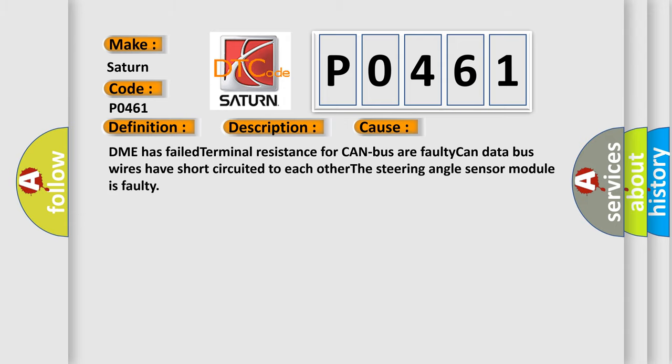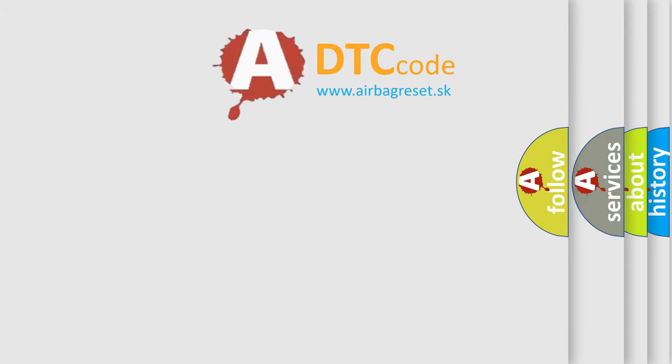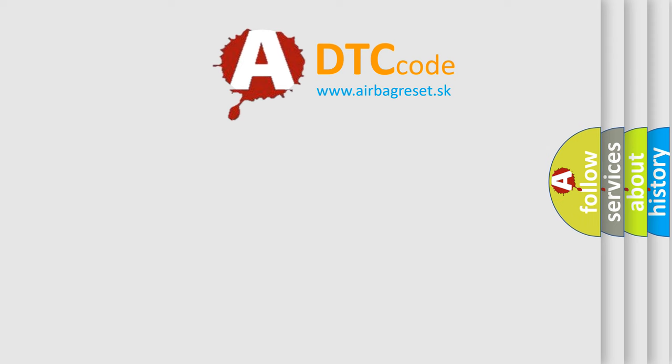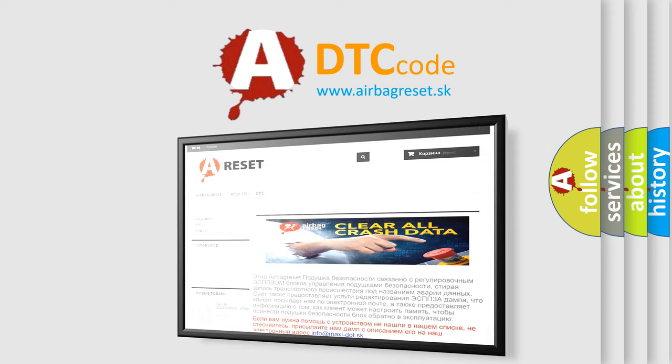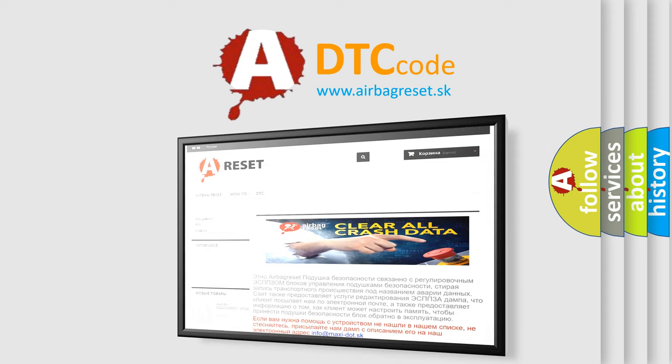The Airbag Reset website aims to provide information in 52 languages. Thank you for your attention and stay tuned for the next video.